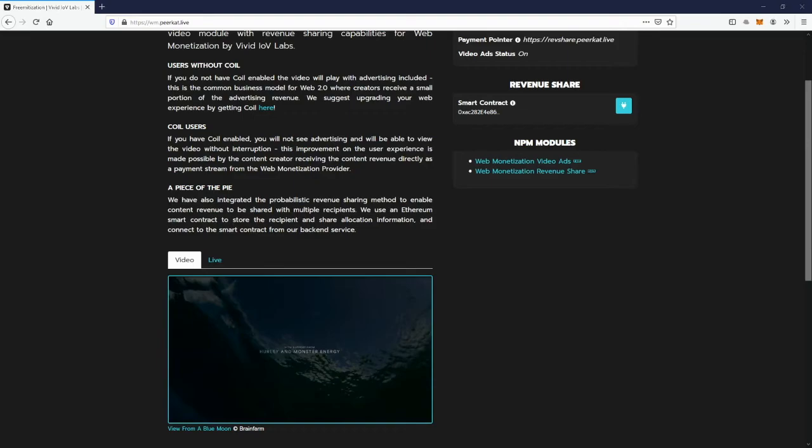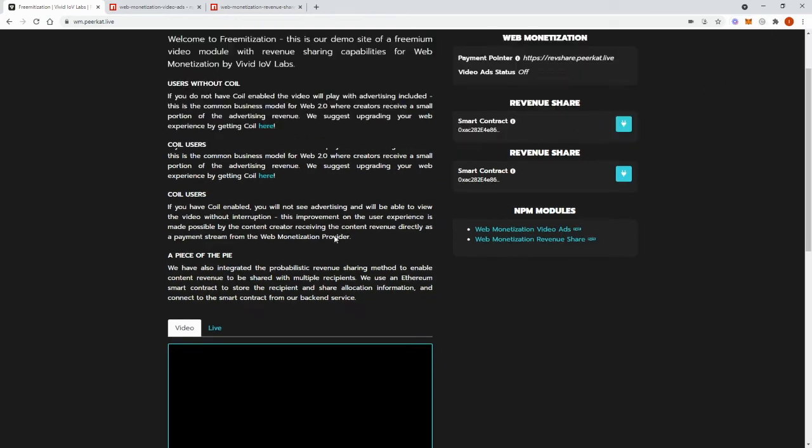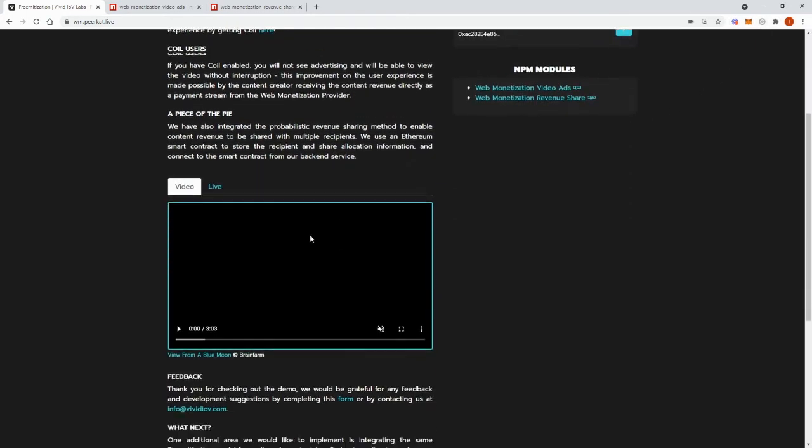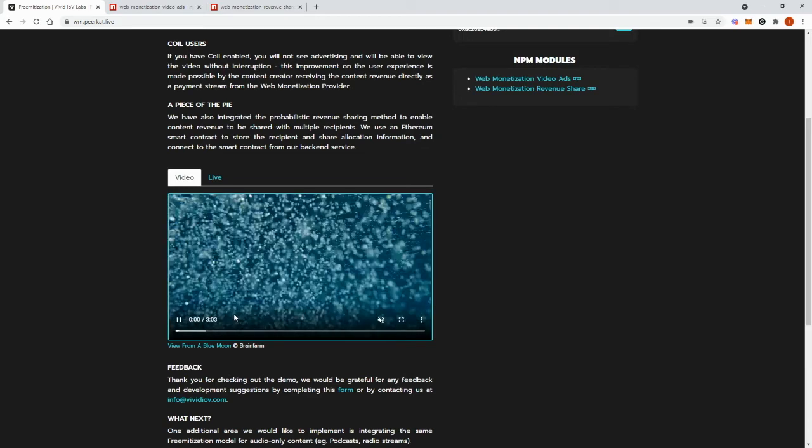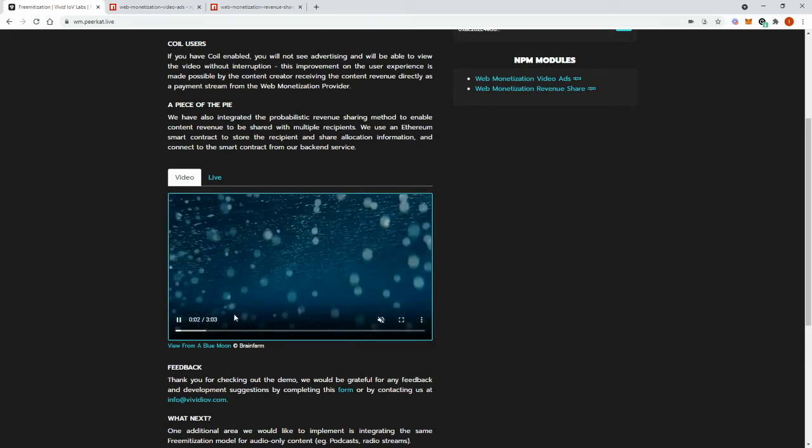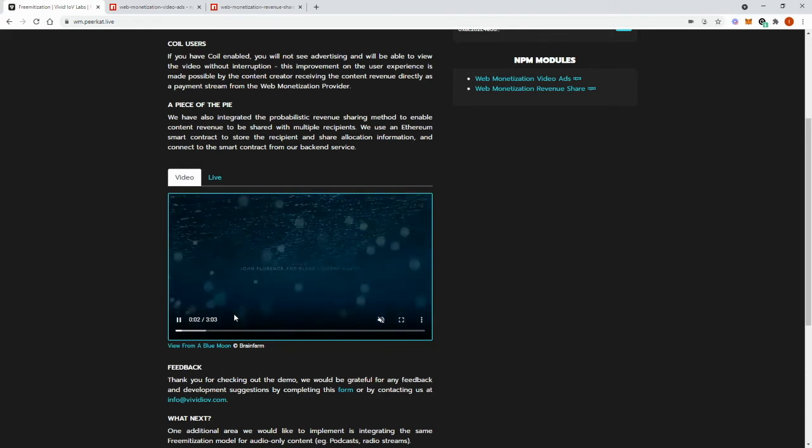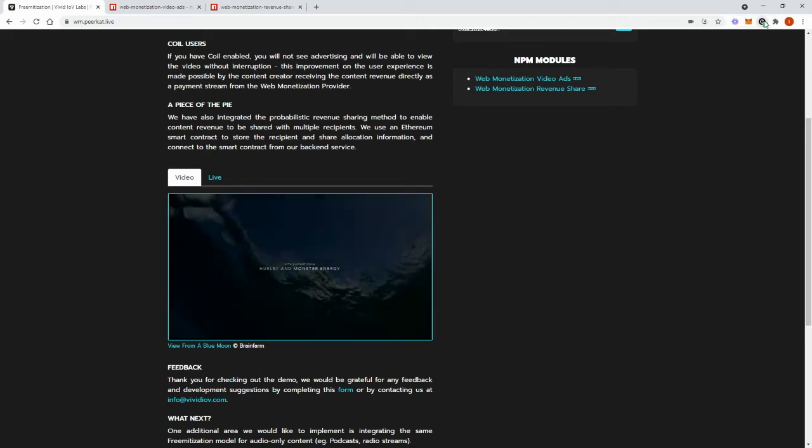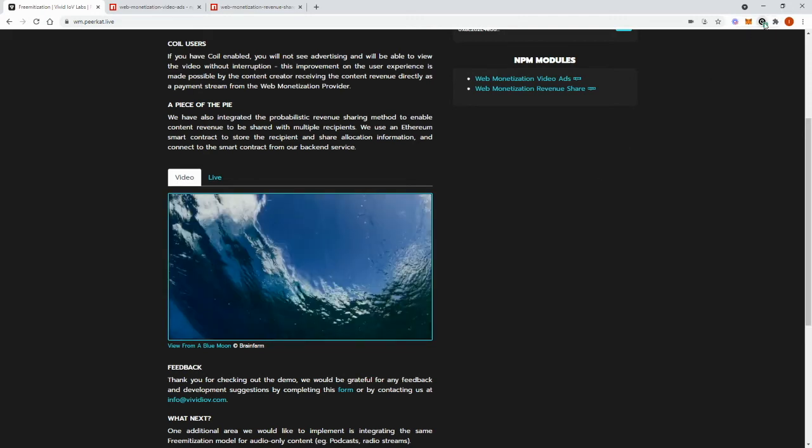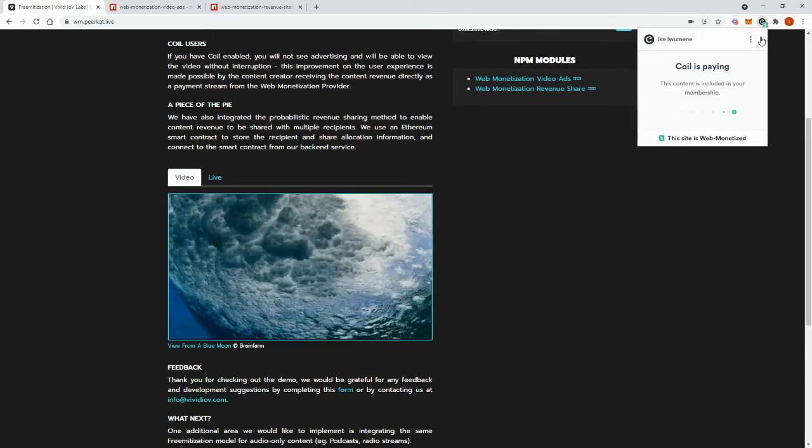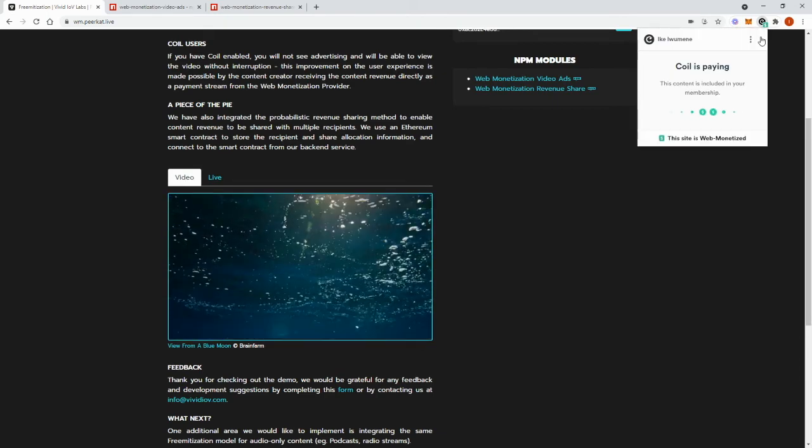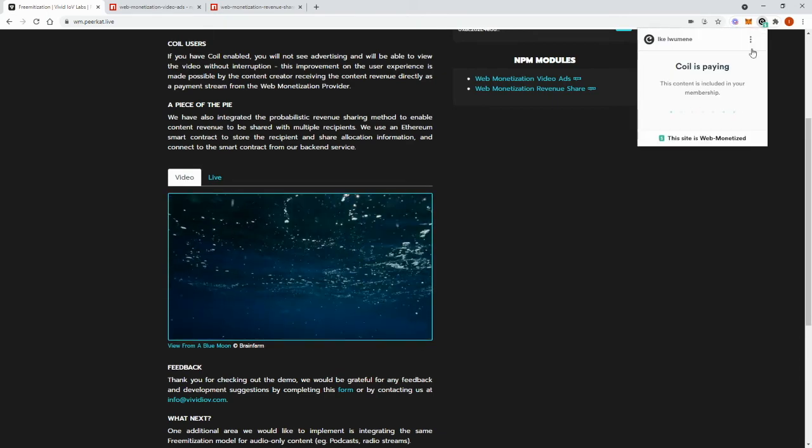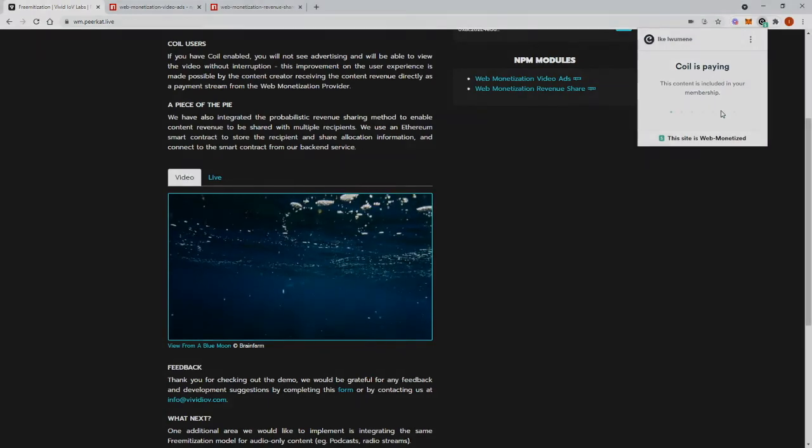So if I move on to the case where I have a Coil extension, and that's in my Google Chrome. If I click play on the video, video ads will not show at the start of the video. Web monetization payments will then start and are paid to the content creator and will continue to be paid for the duration of the video.